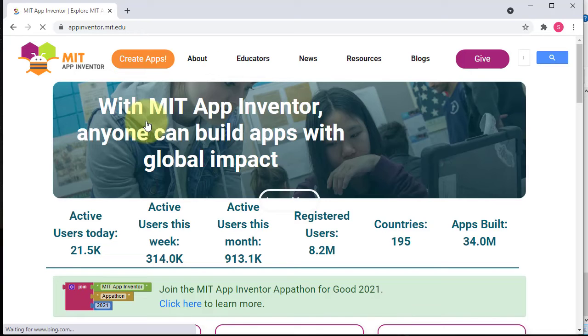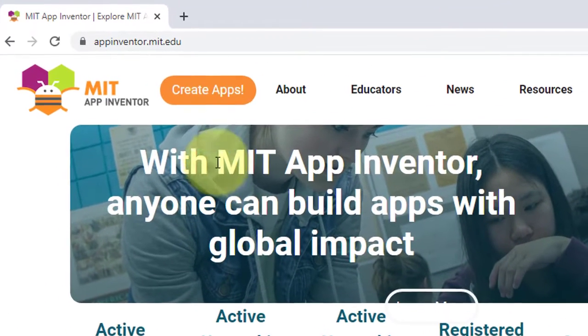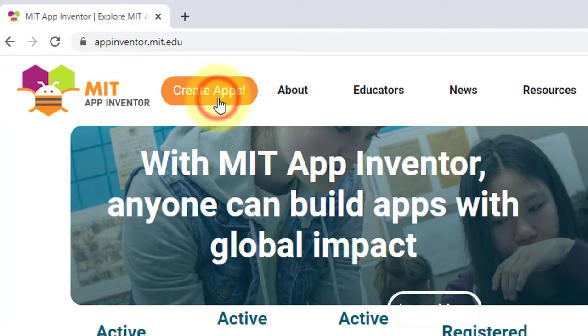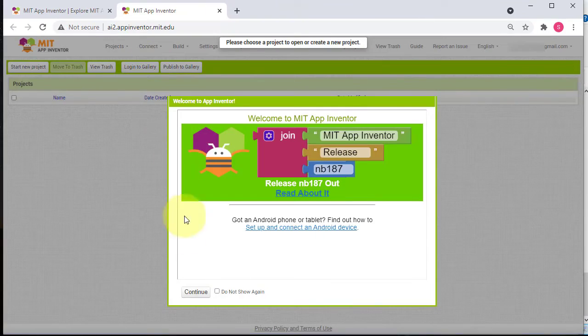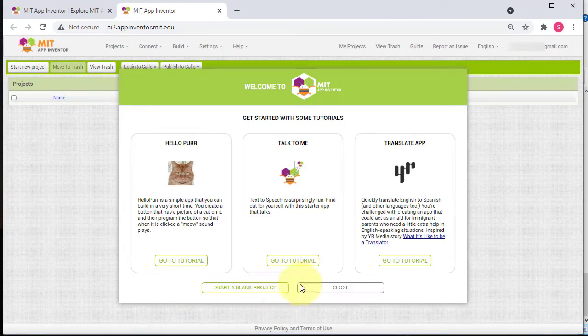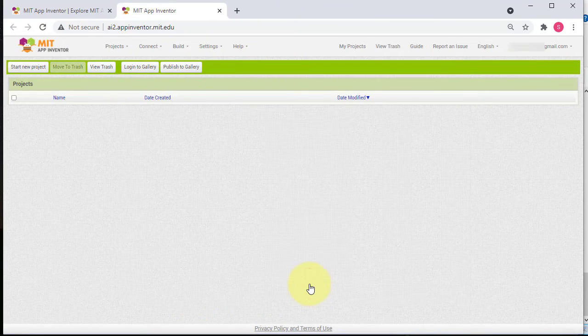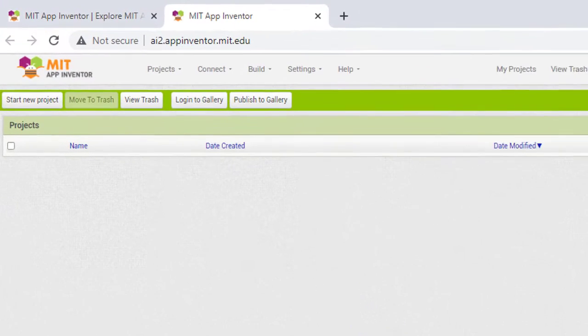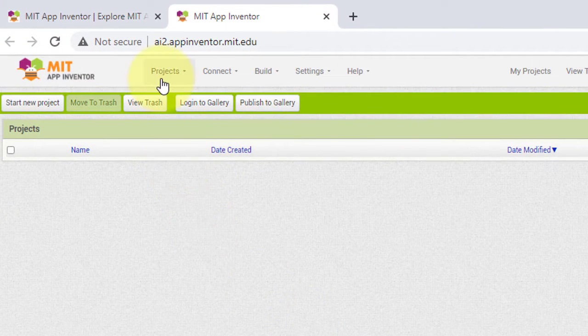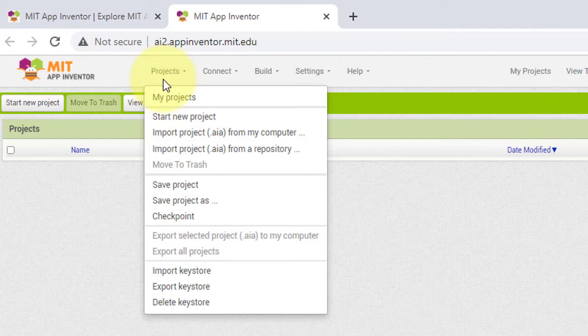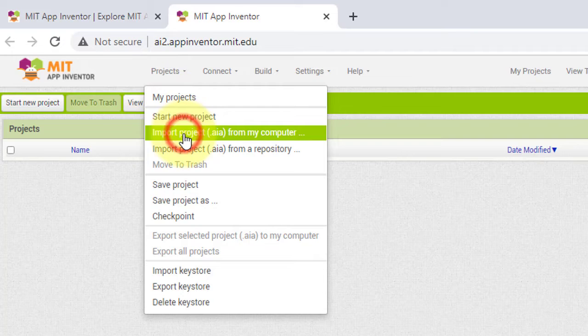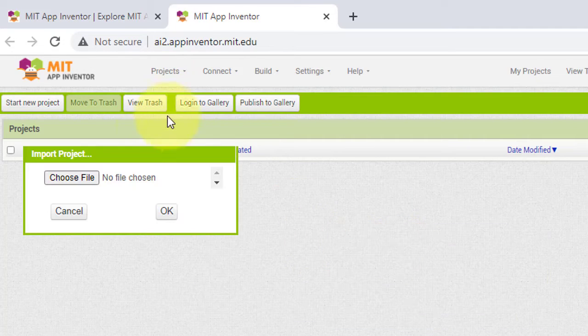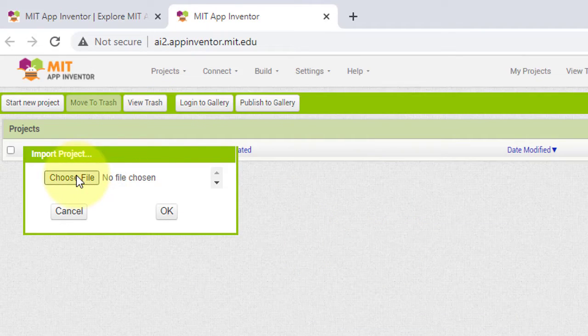And then go to MIT App Inventor. Here, click on Create App. You will be automatically logged in with your Google account. Then click on Projects and then click on Import Project from My Computer. Here, click on Choose File.